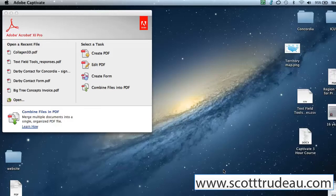Hi, this is Scott Trudeau. Today we're going to learn how to combine multiple files into a single PDF.